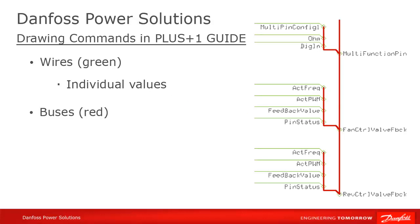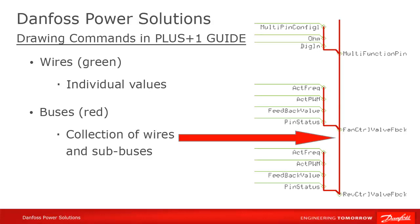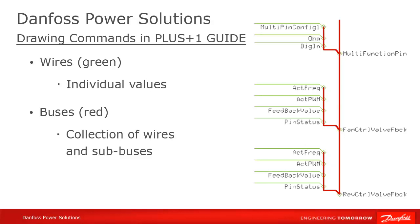Buses, in red, are collections of individual signal values, or wires, and sub-buses, which can themselves contain any number of wires and sub-buses, and so forth and so on. Wires and buses allow you to pass values in your program.